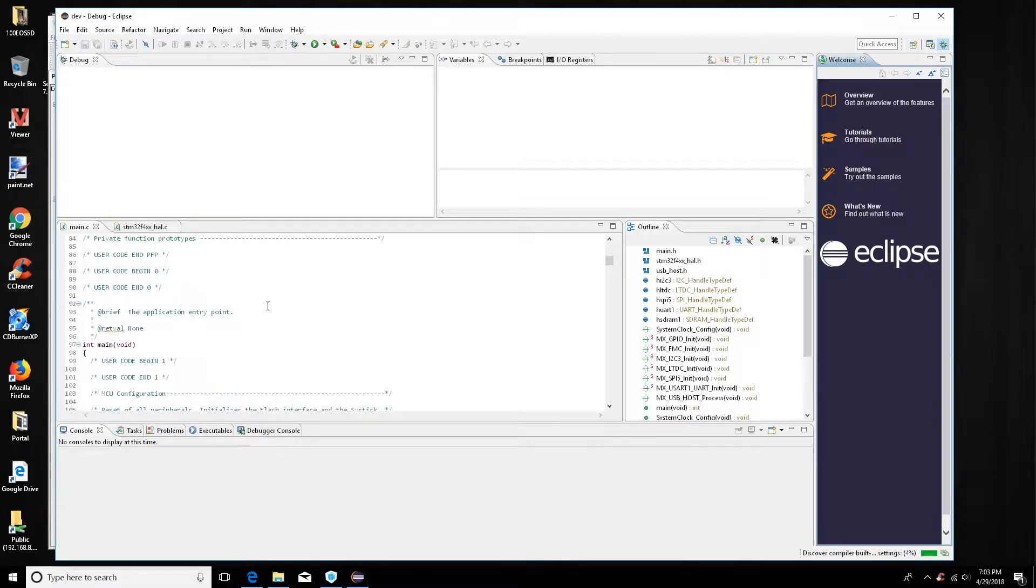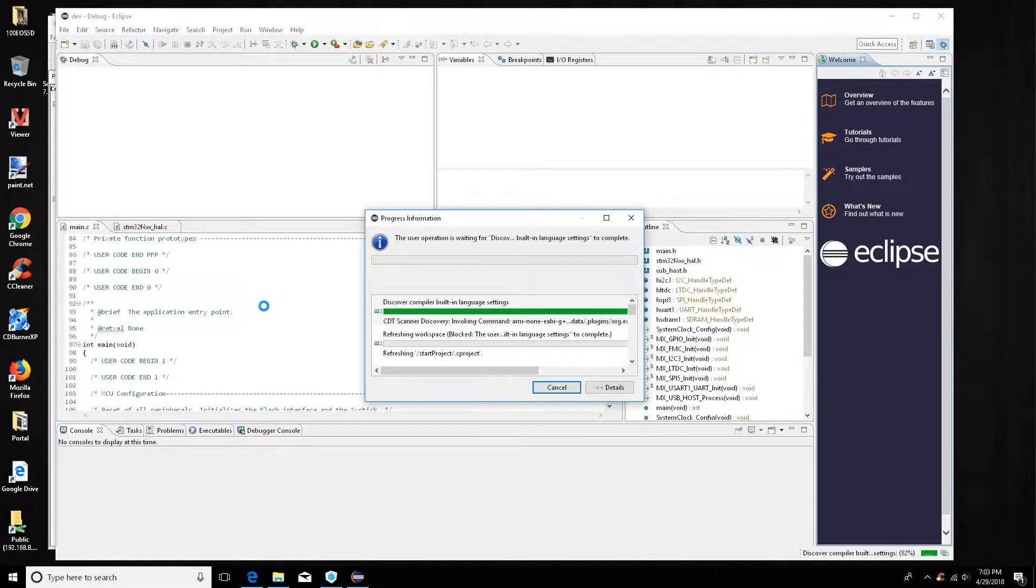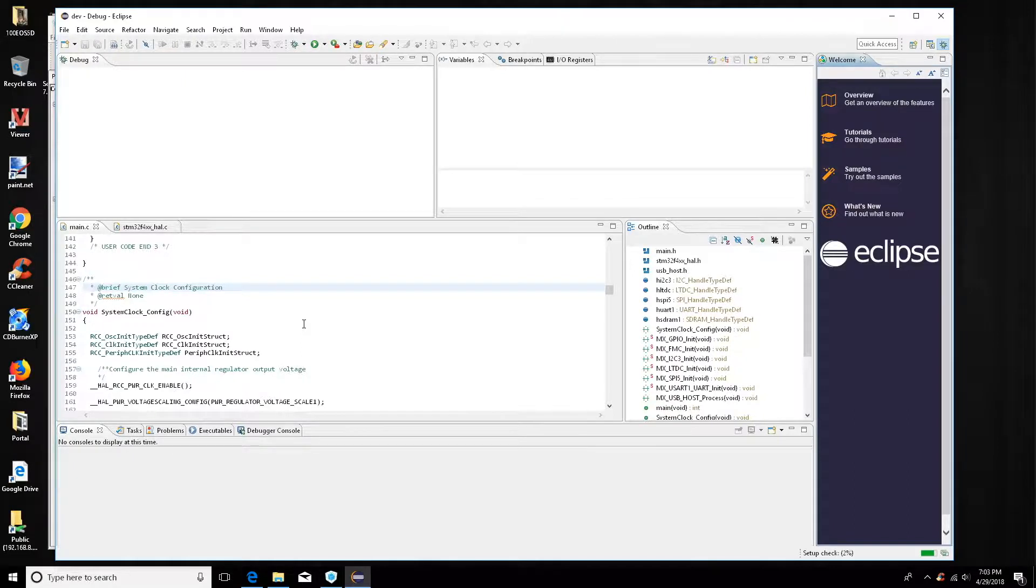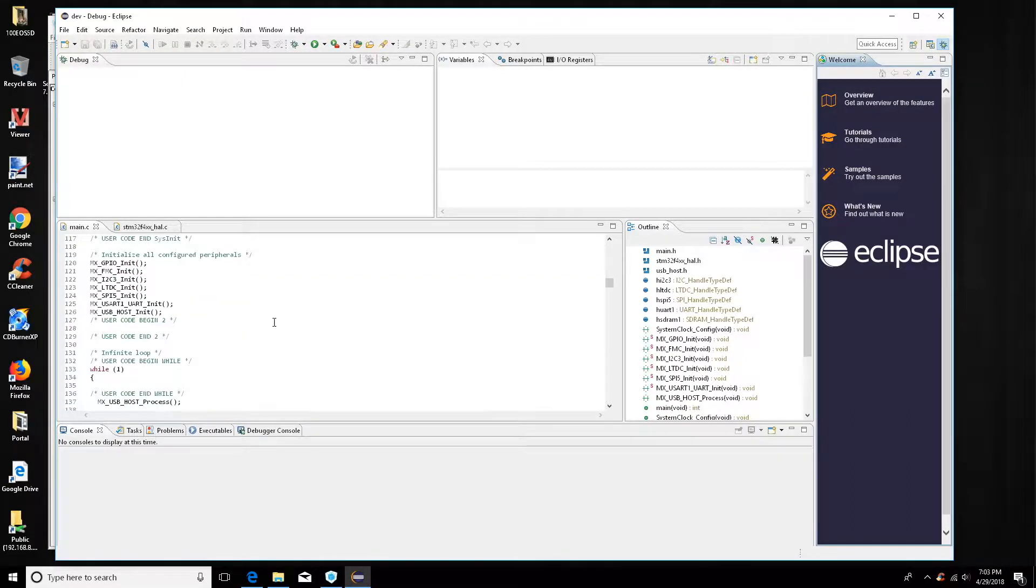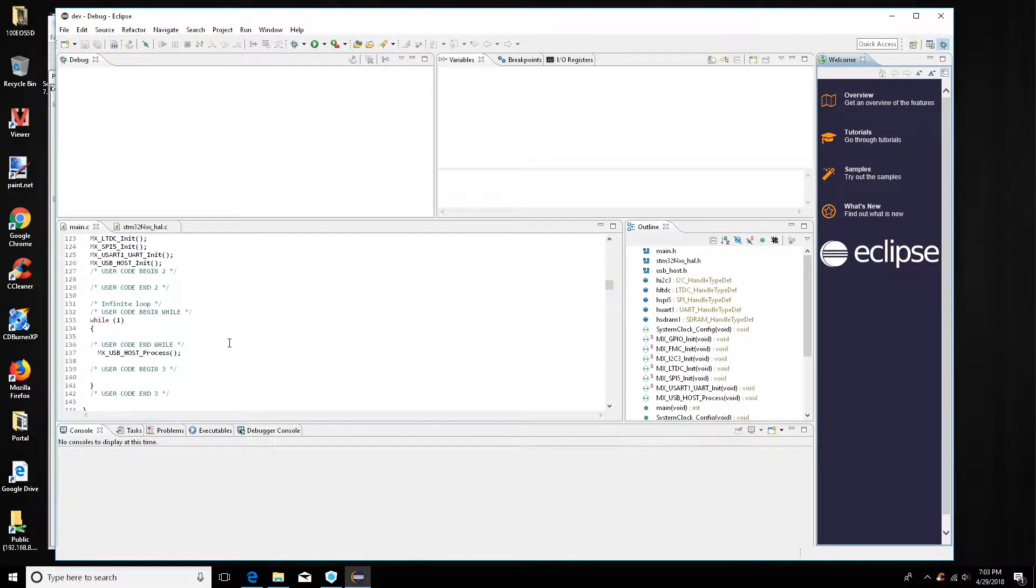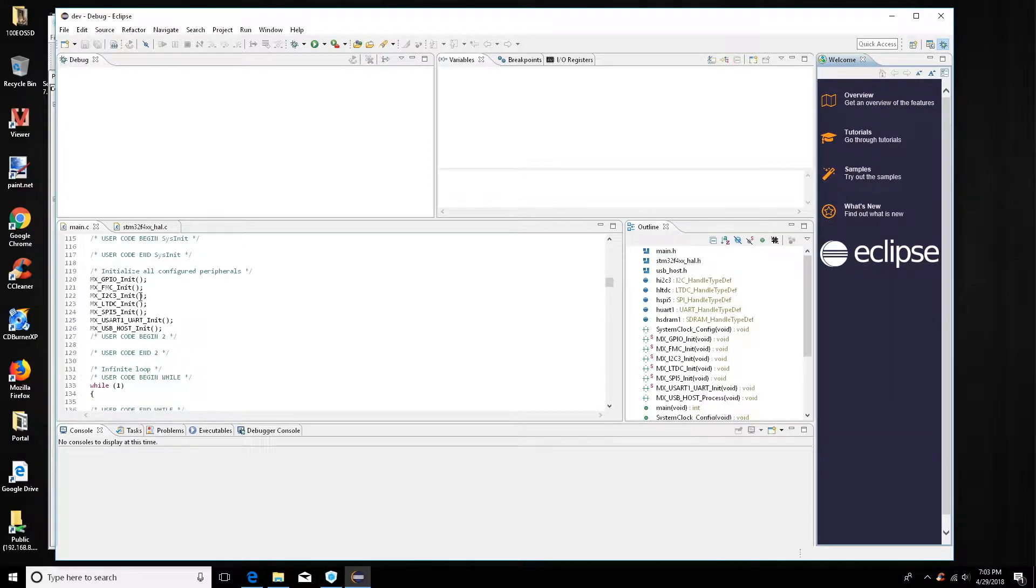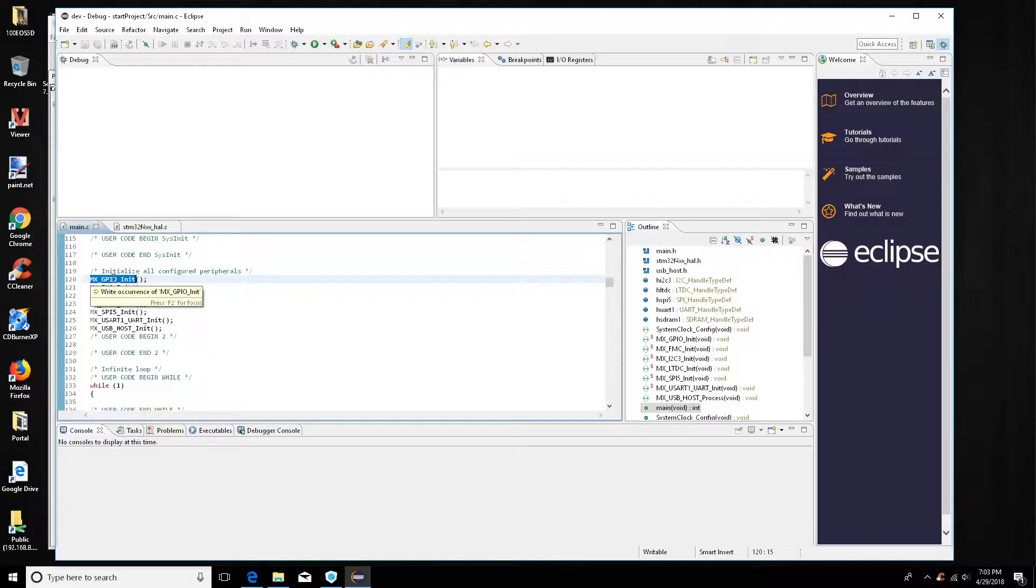Okay, so here's our main. Right above here we can see here's all the initialization functions and then here's our while loop.